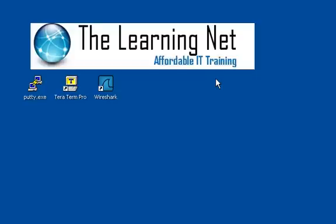My name is Paul. I'd like to thank you for your time and sincerely hope you choose The Learning Net as your IT training center of choice. Thank you.